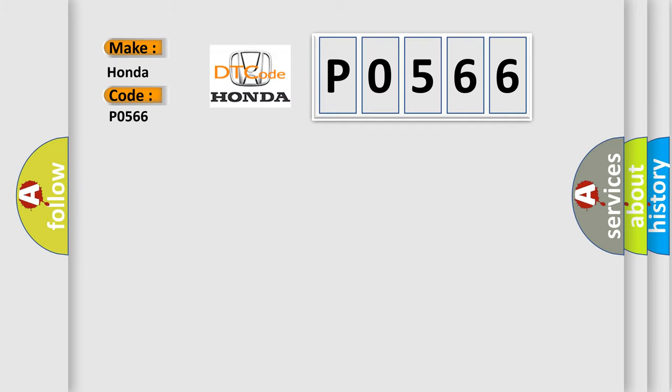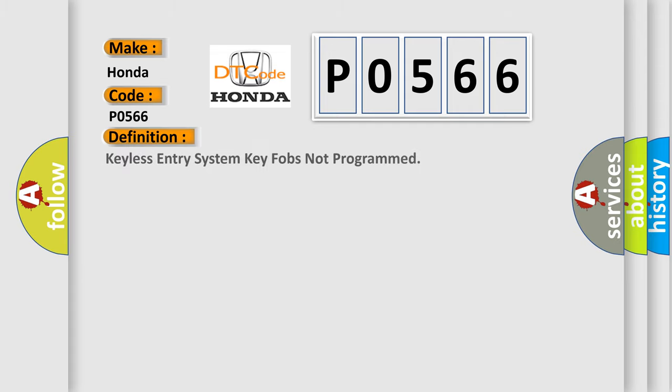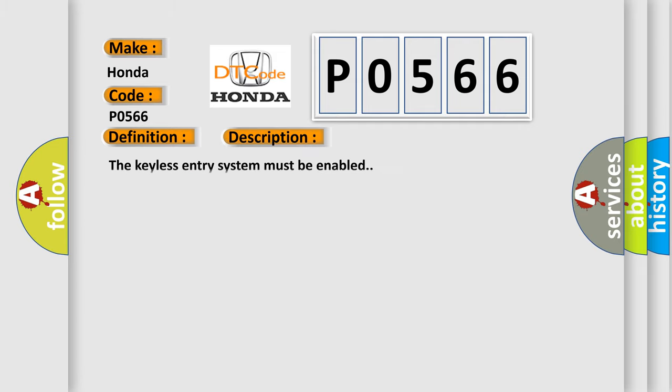Honda car manufacturers. The basic definition is Keyless entry system key fobs not programmed. And now this is a short description of this DTC code.